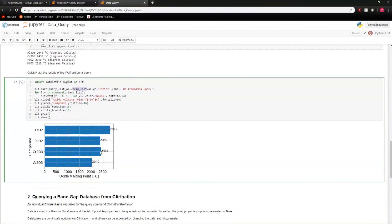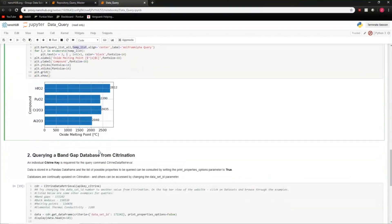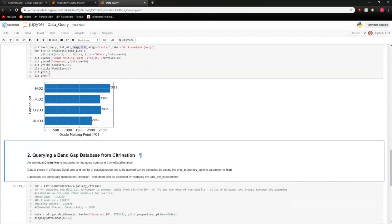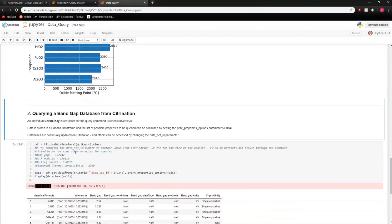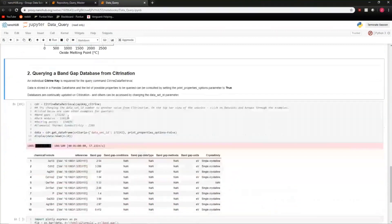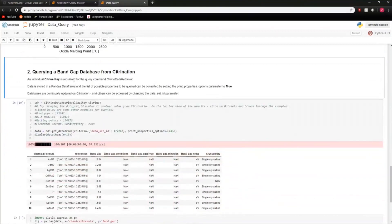Let's move on to a more advanced query. All these Jupyter notebooks can be downloaded and the code modified for personal use. Now for something more applicable: the bandgap. The bandgap is a material property many people — not just materials scientists — are very interested in. We're going to query a bandgap database from Citrine.